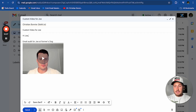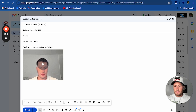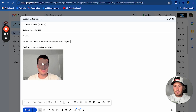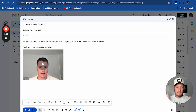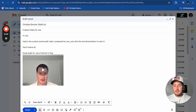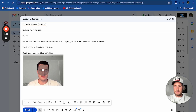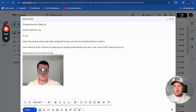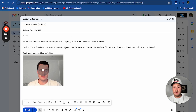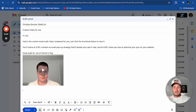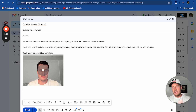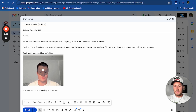Here's what you say in the actual email: 'Hi Joe, here's the custom email audit video I prepared for you. Just click the thumbnail below to view it.' Make sure you tell people to click the thumbnail. Then give them a trailer: 'You'll notice at 2:30 I mention an email pop-up strategy that'll double your opt-in rate, and at four minutes I show you how to optimize your quiz on your website.' This is like a movie trailer — giving highlights so they're compelled to click, because if you don't tell them what's in the video, they're not really going to care.